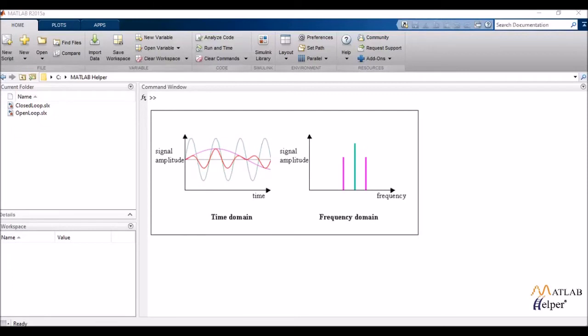Frequency domain analysis is basically the study of how my signal's amplitude changes with different frequencies.